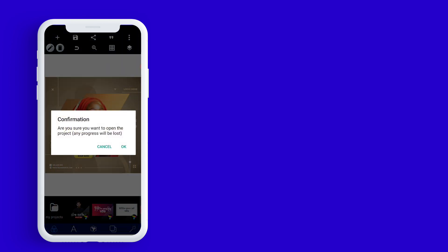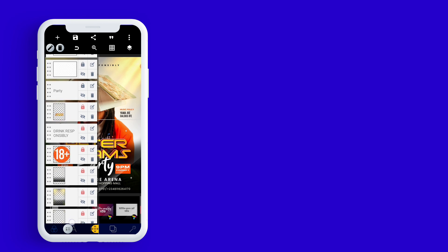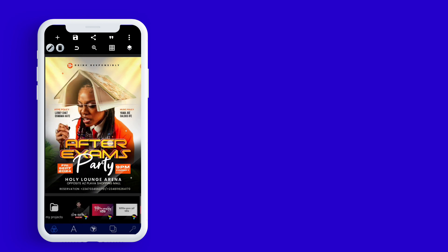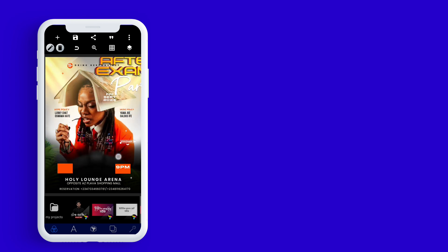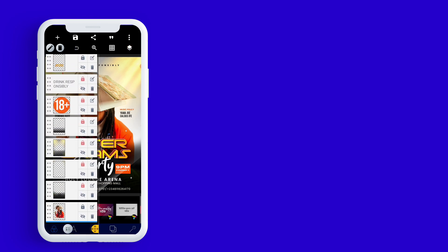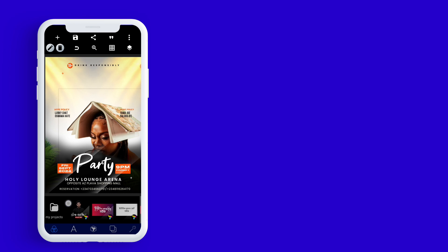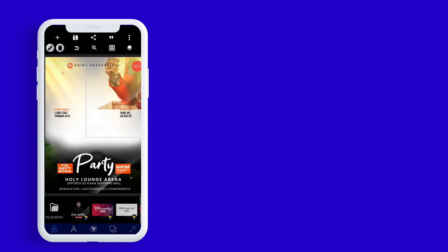Everything is editable — you can edit it to your own choice. Look at the second one: you can change the images, and you'll see all images were locked, so I locked them. You can remove them one after the other and change them to your own taste. The images can be removed and replaced. Everything was done here in Pixel Lab. Thank you for watching — don't forget to like, share, and comment on your way out. God bless you.